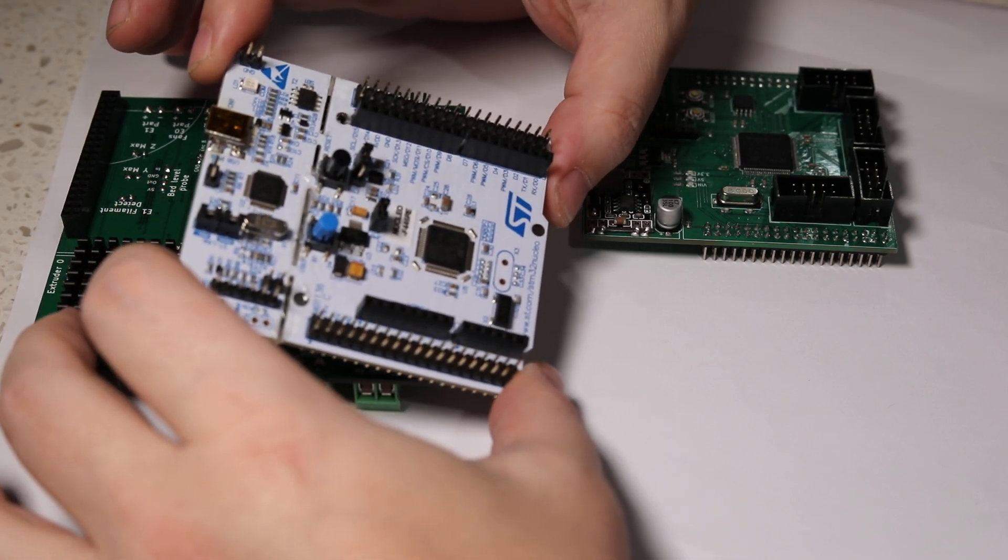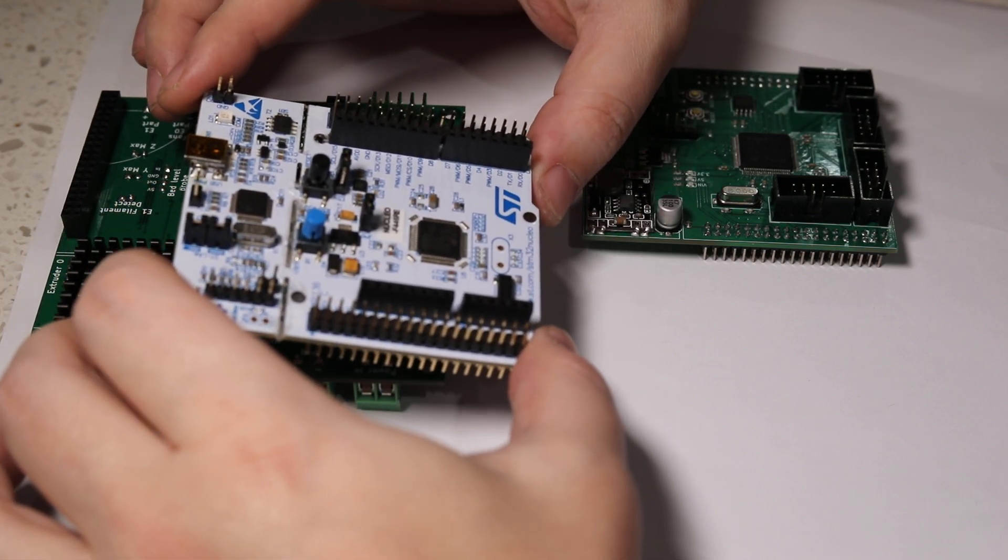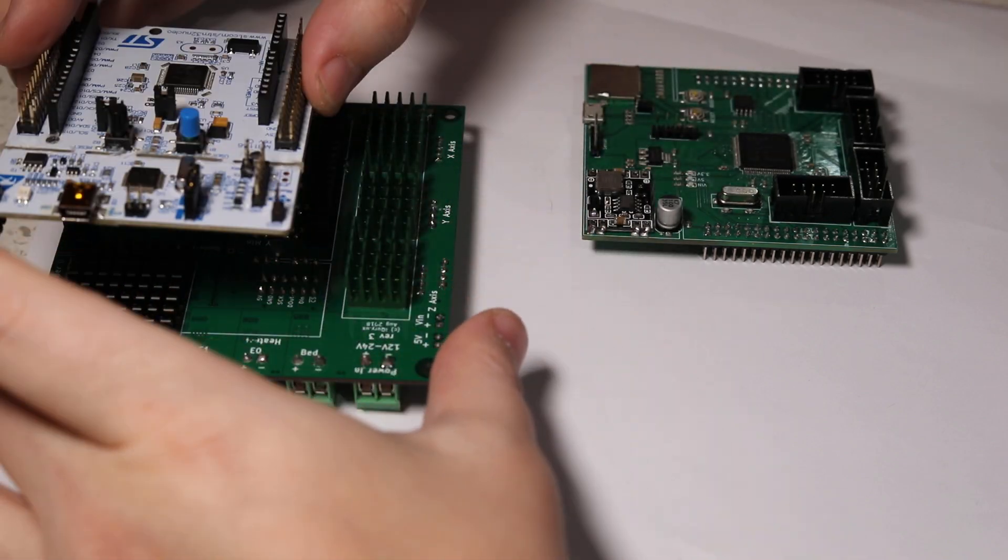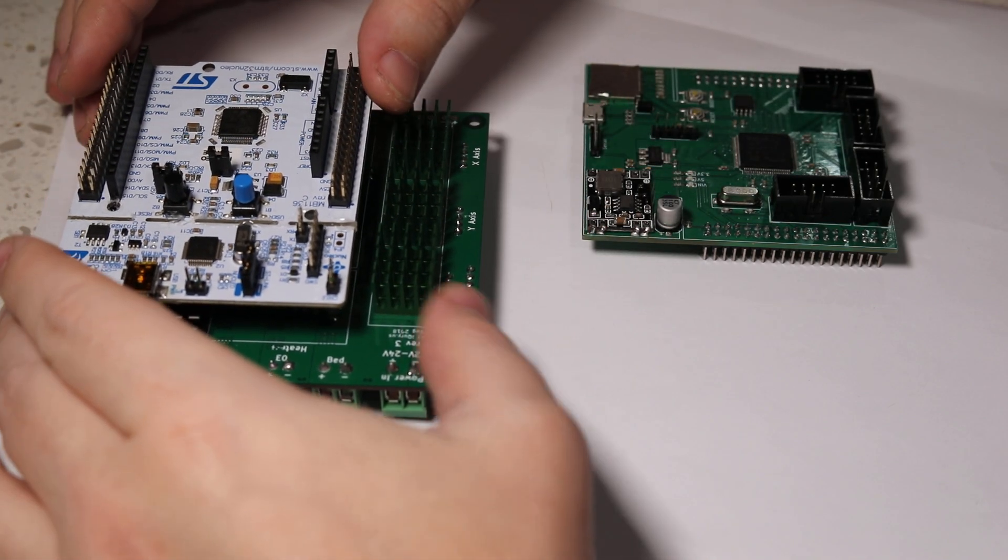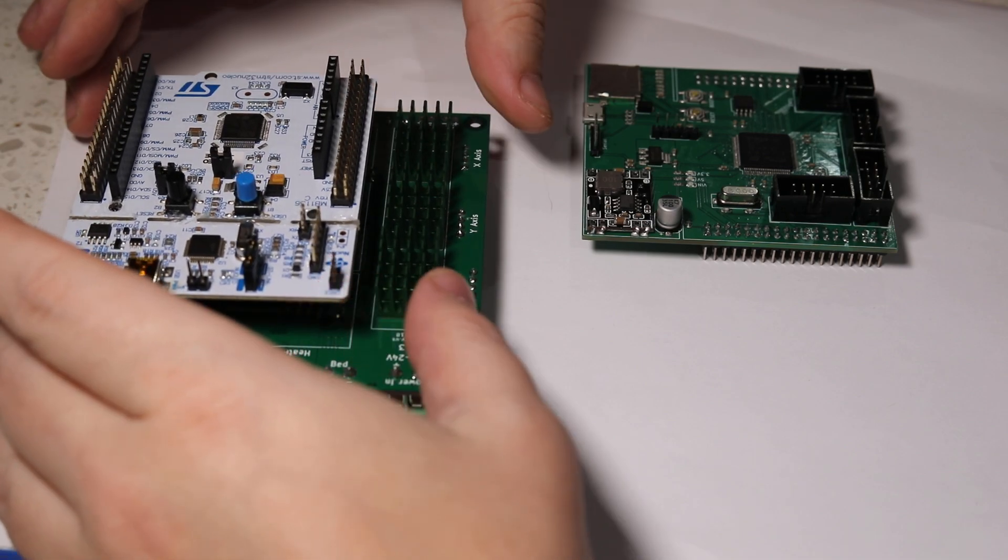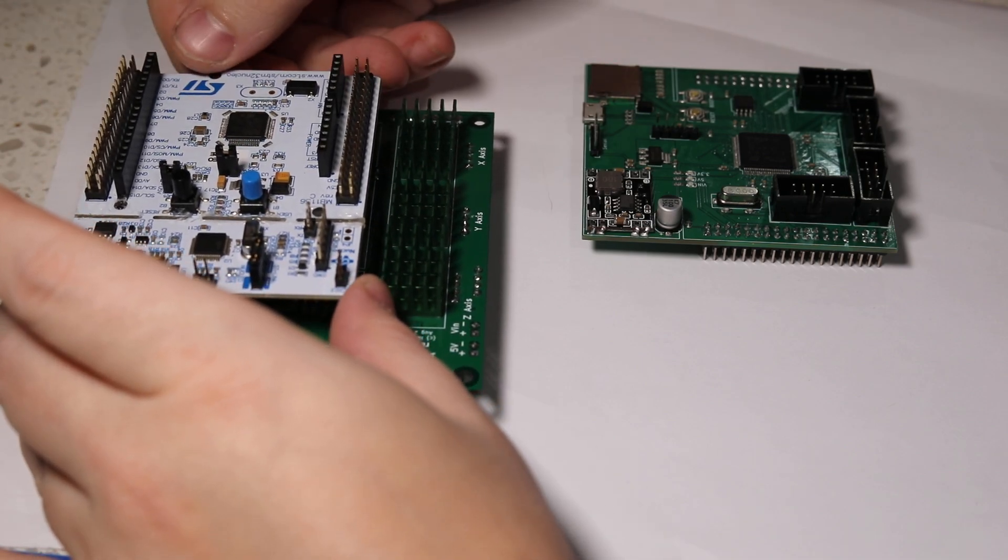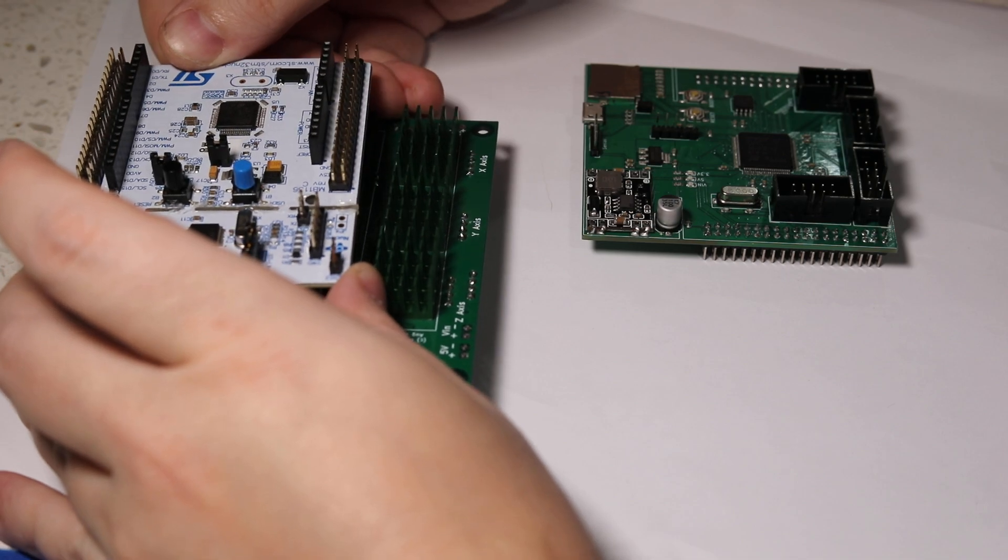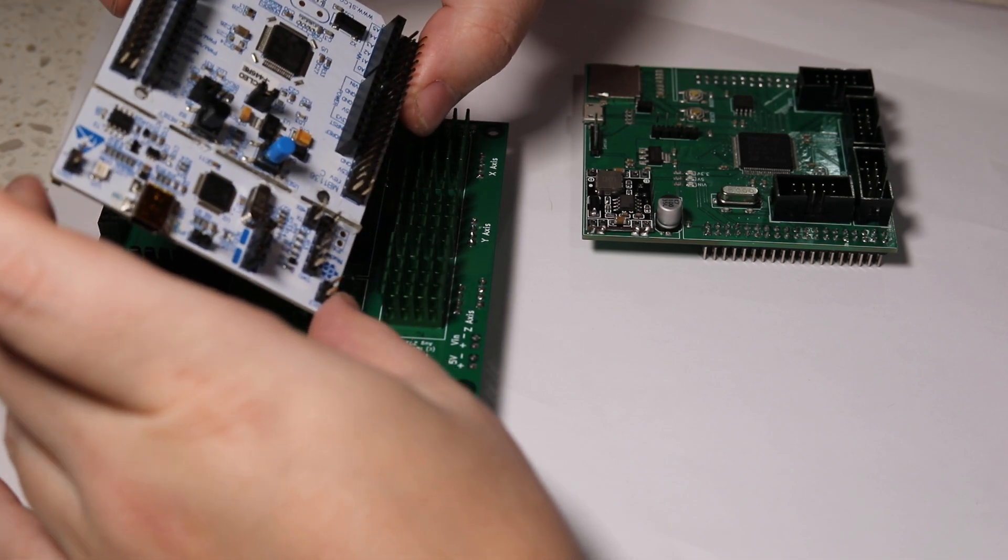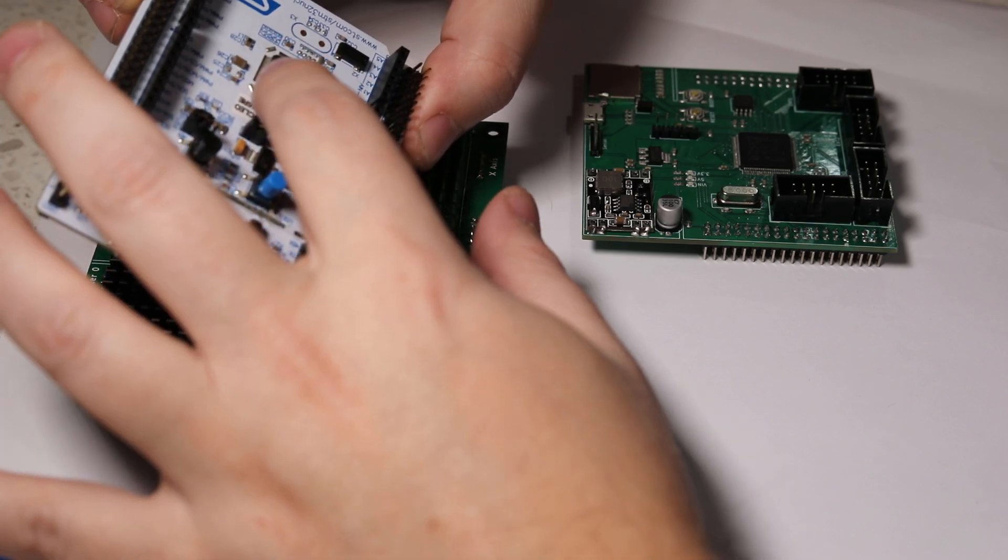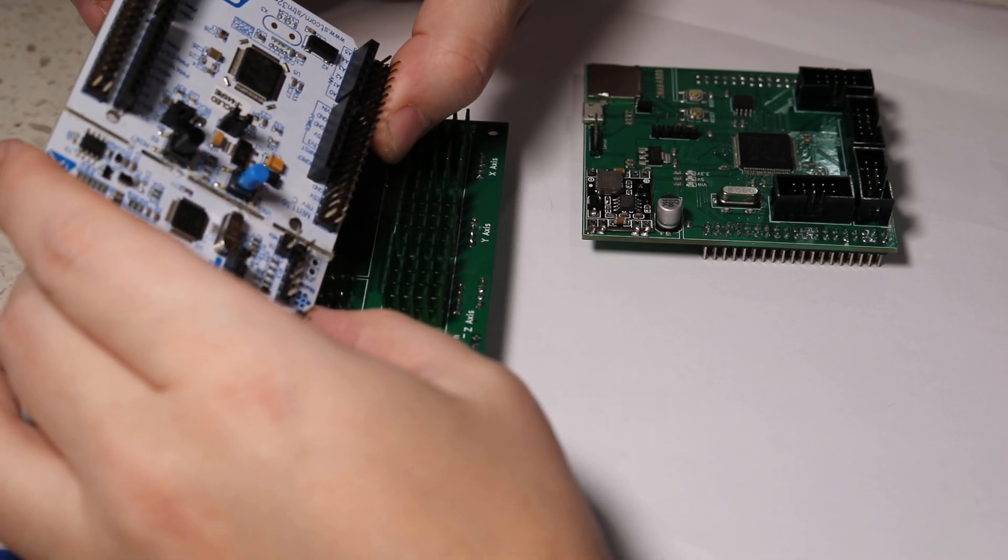I've been using this module—it connects like this to the power board—for quite some time, but I was running into various limitations, mainly because it only uses a 64-pin microcontroller.